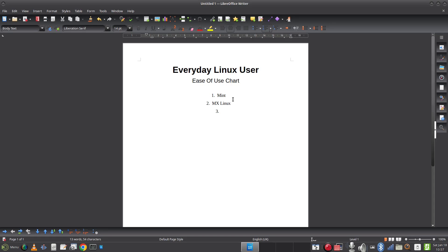Next we've got EndeavourOS. EndeavourOS is Arch-based and fairly close to the Arch architecture in the way you install it. The install is easy to use, but you will need to use the terminal at some point. You need to get used to using the terminal — it's not always straightforward; sometimes things need a little bit of working out. So that's clearly behind Mint and MX Linux.